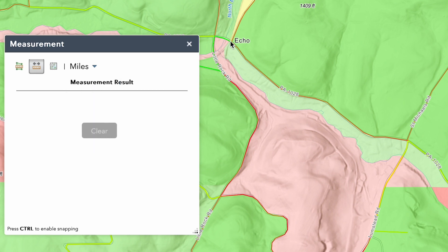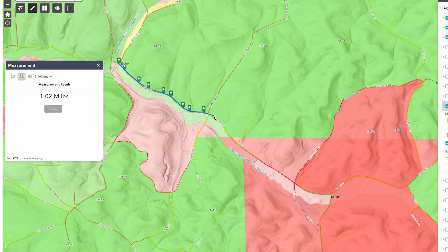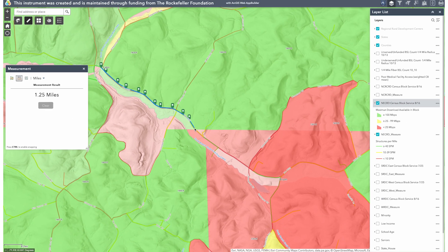I'll simply click on the town of Echo to start, then click along the road on my way to the town of Brian. As I click the segments to try to follow as closely as I can with the contours of the road, you'll see the estimate starts to build. Once I get all the way down to the town of Brian, I'm going to double-click, and I'll see it's approximately 2.35 miles — which gives me a great estimate that I can use for costs.